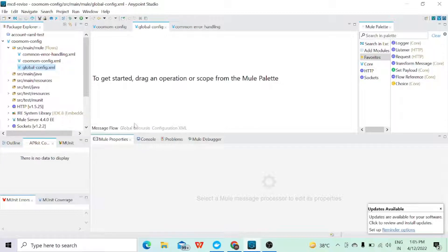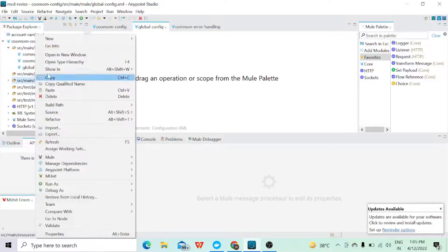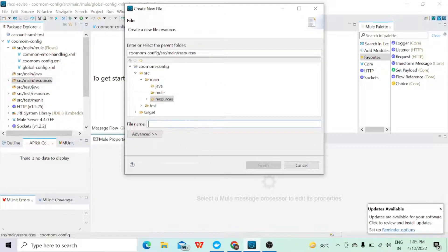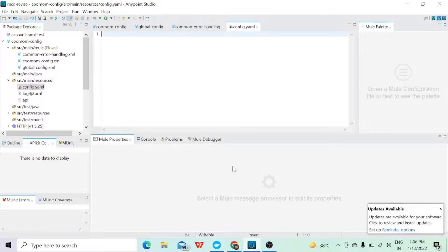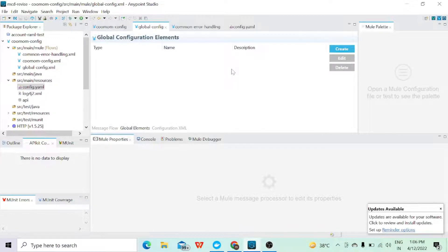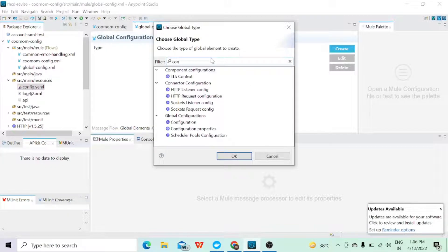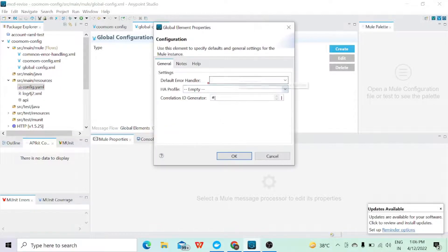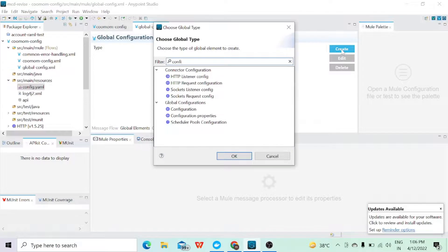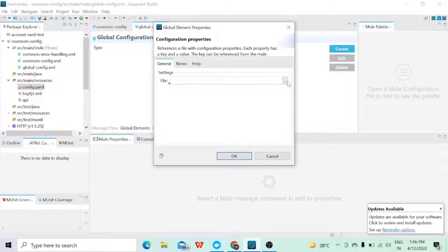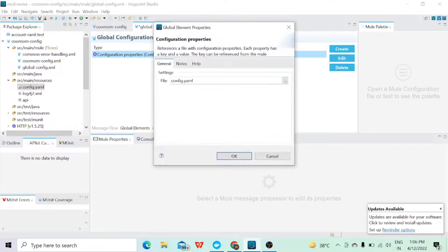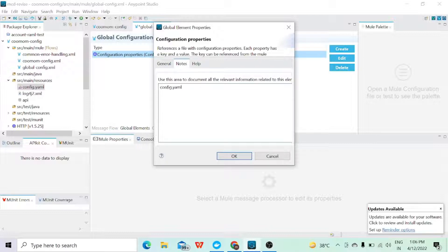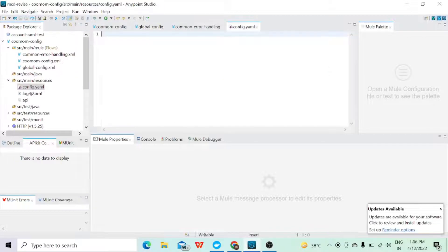I'll go to global config and in the global elements I will create the configuration of a connector. Before doing that, I will create one XML file — a property file which will contain all the details regarding the connector. Let's name it 'config.yaml'. Now in global config, I'll use configuration properties and specify the file name I just created, performing an interlinking between the property file and the global configuration so it won't create errors when using connector values.